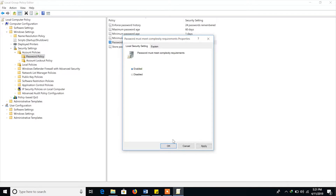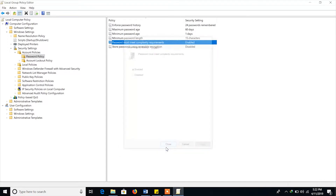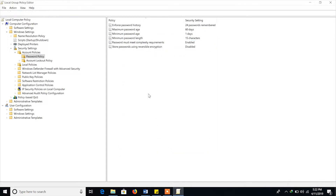Number 5: Ensure password must meet complexity requirements is set to Enabled. Make it Enabled and click Apply. It will take a second.